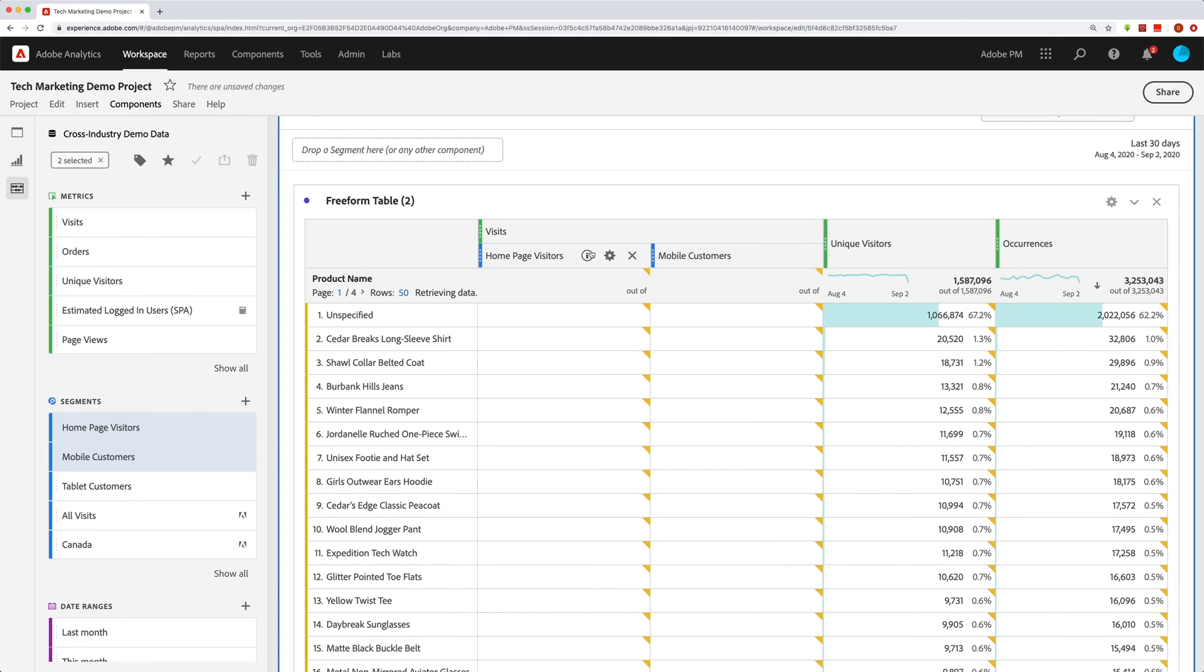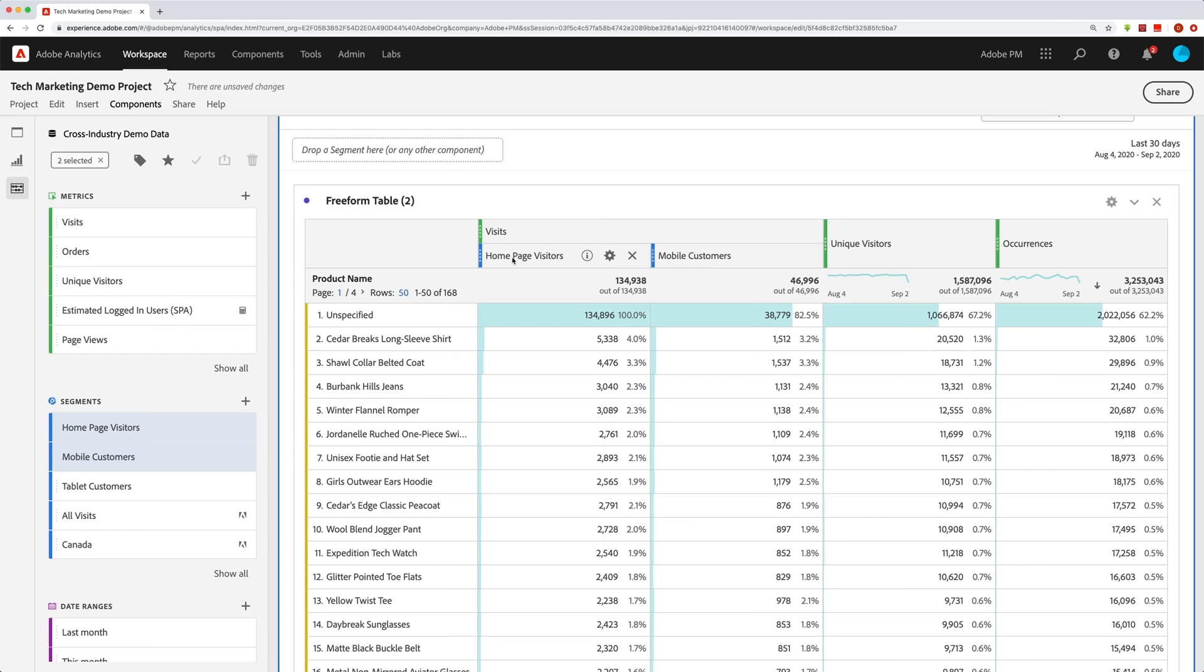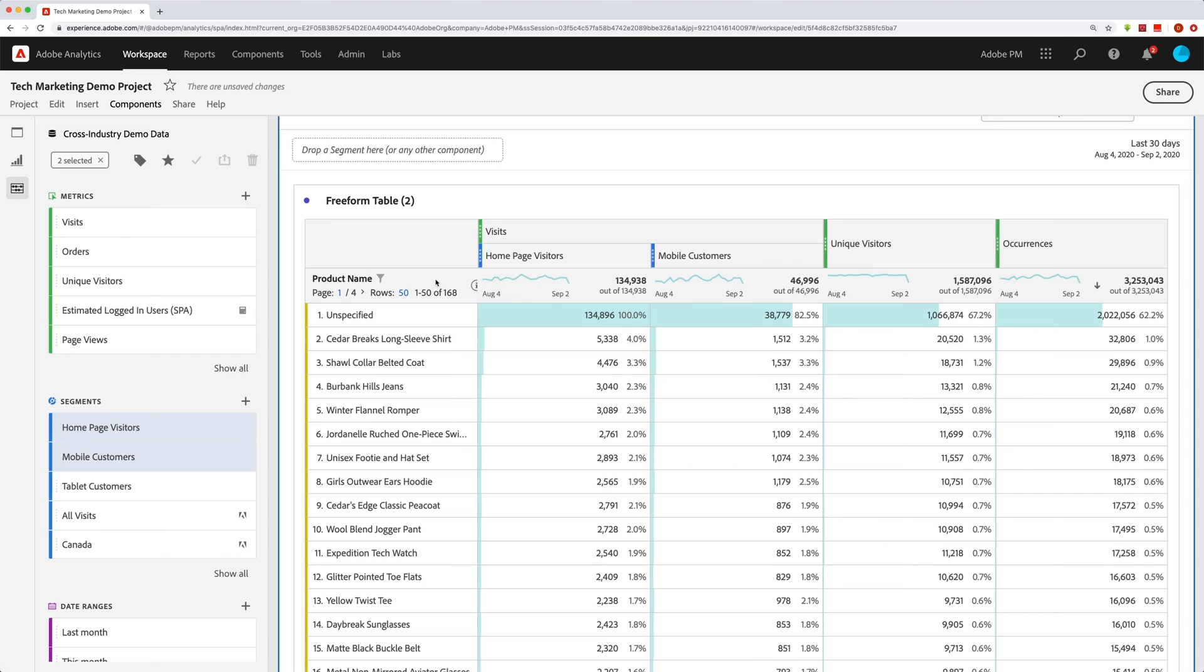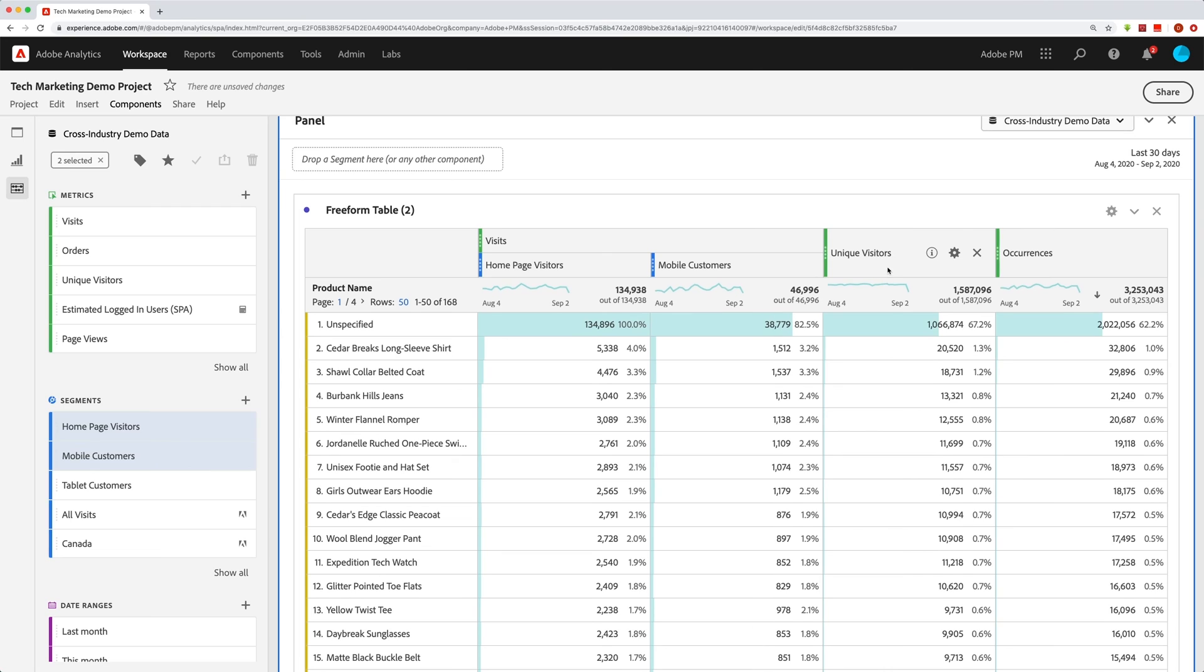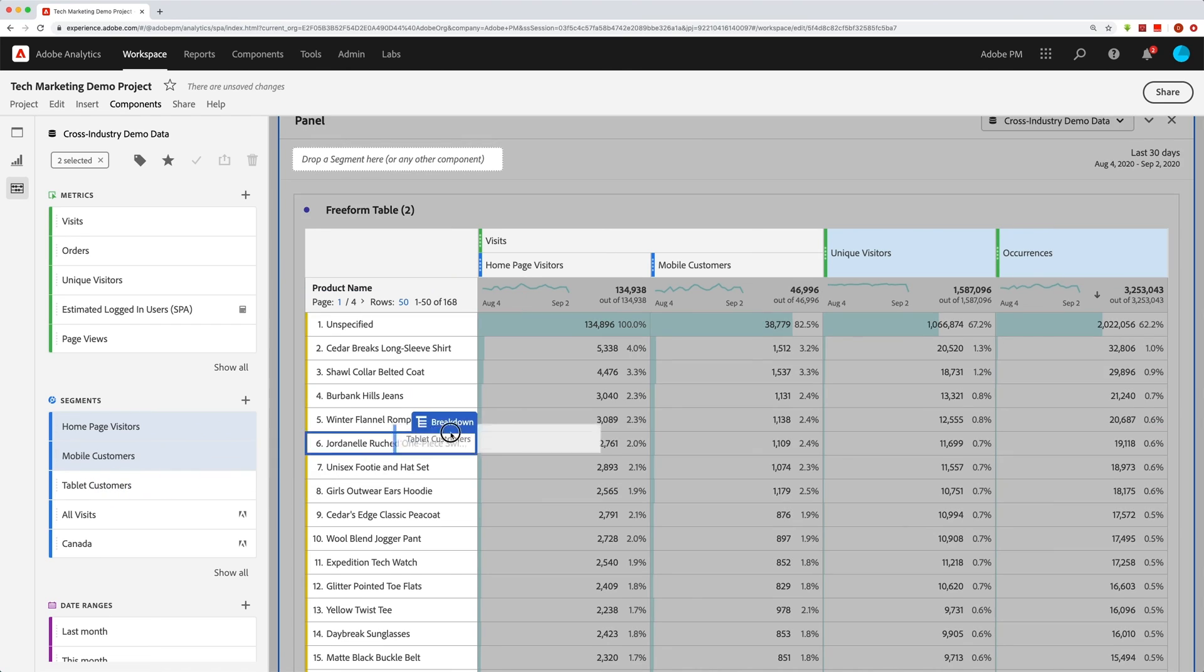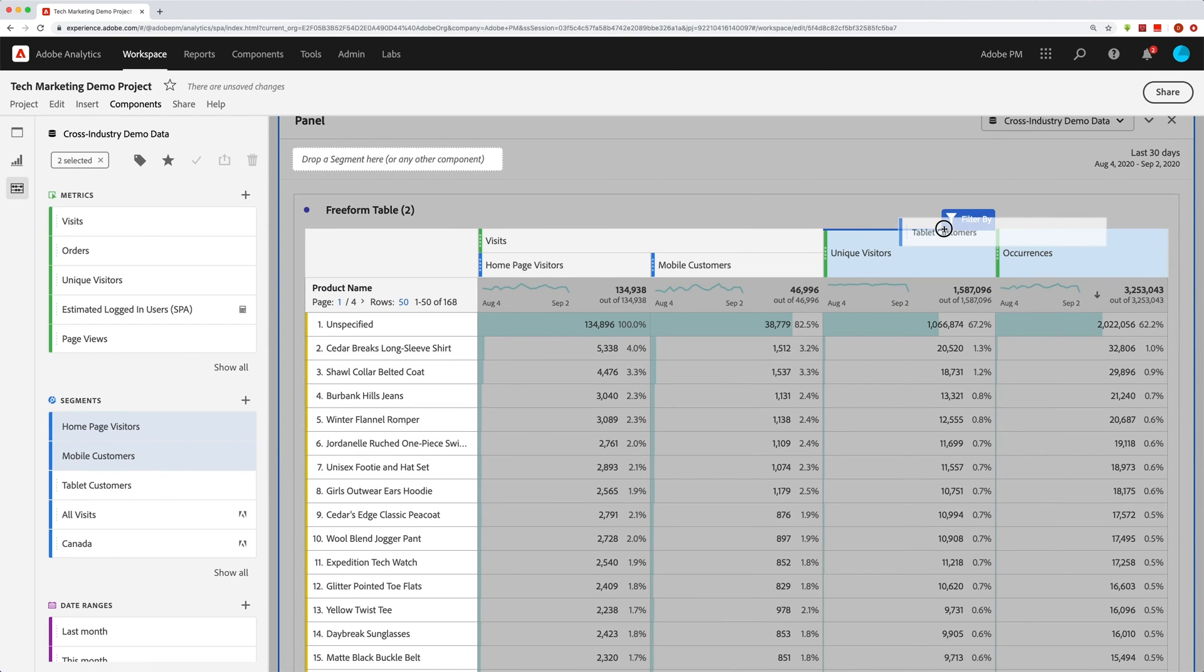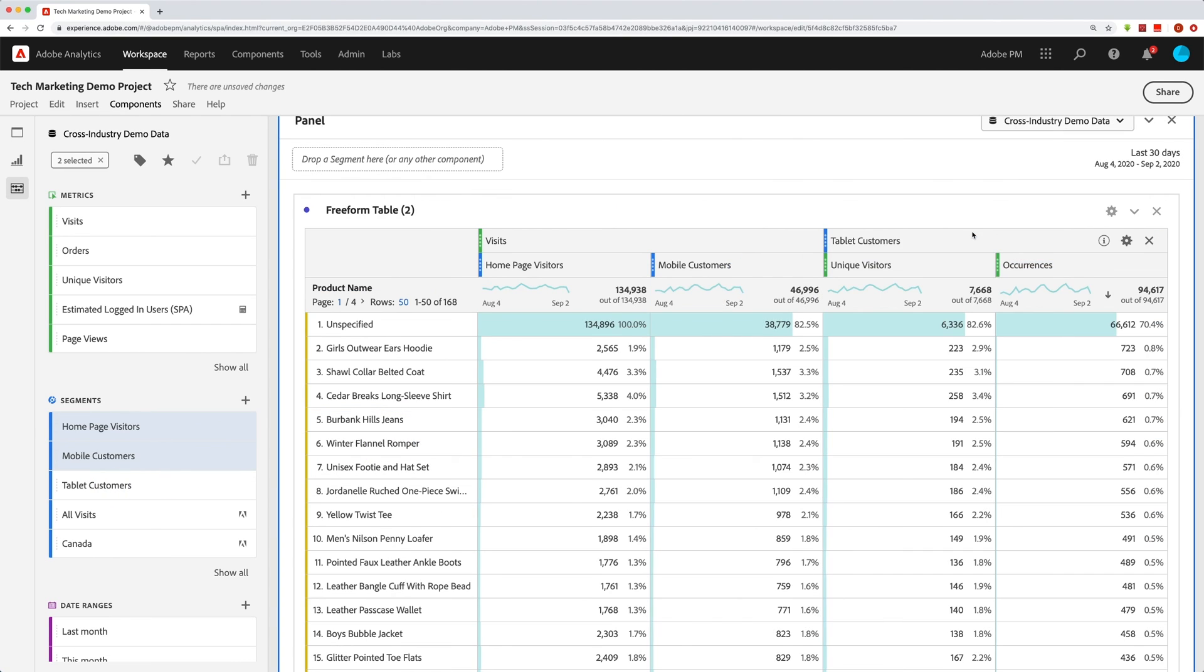And I'll grab that. And that gives me, of course, the visits by either homepage visitors or mobile customers. So in any case, this is how you add things. Again, you can add them one at a time from the left rail. You can multi-select and add those to your table as well. And you can even multi-select in your table and add one thing over to both of those. So I can filter those. And now we can see that I have filtered my unique visitors and occurrences by tablet customers.